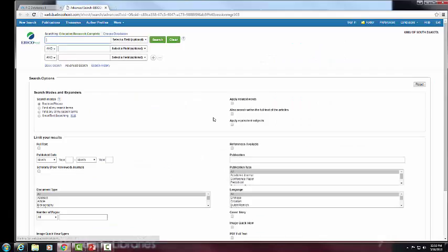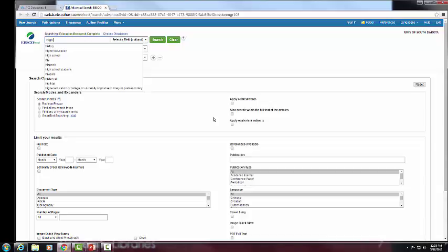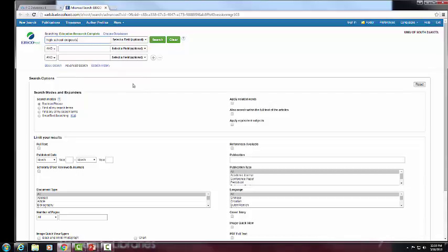This is the interface screen where we formulate queries for the databases. At the very top, type 'High School Dropouts,' and then below that, 'Return to School.' This is going to be a sample search — maybe it's going to work, maybe it's not. We've linked High School Dropouts to Return to School, and we may have to tweak what we've input. We can also go down to where it says Scholarly Peer Reviewed Publications and click Search.